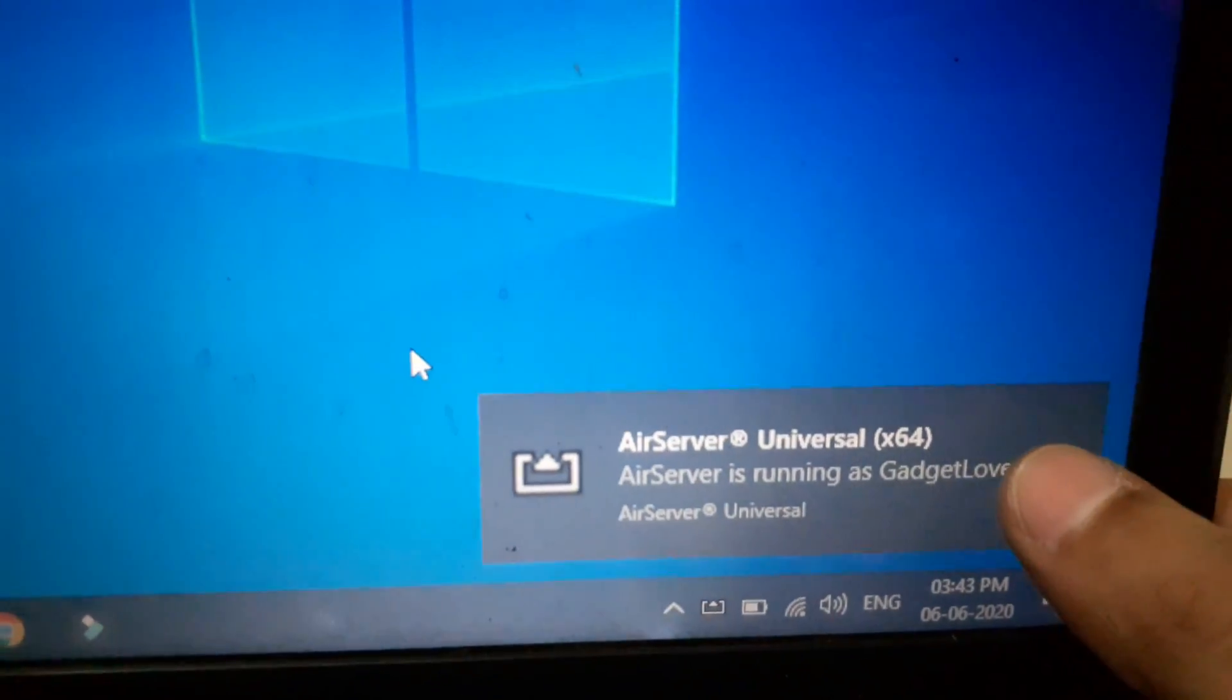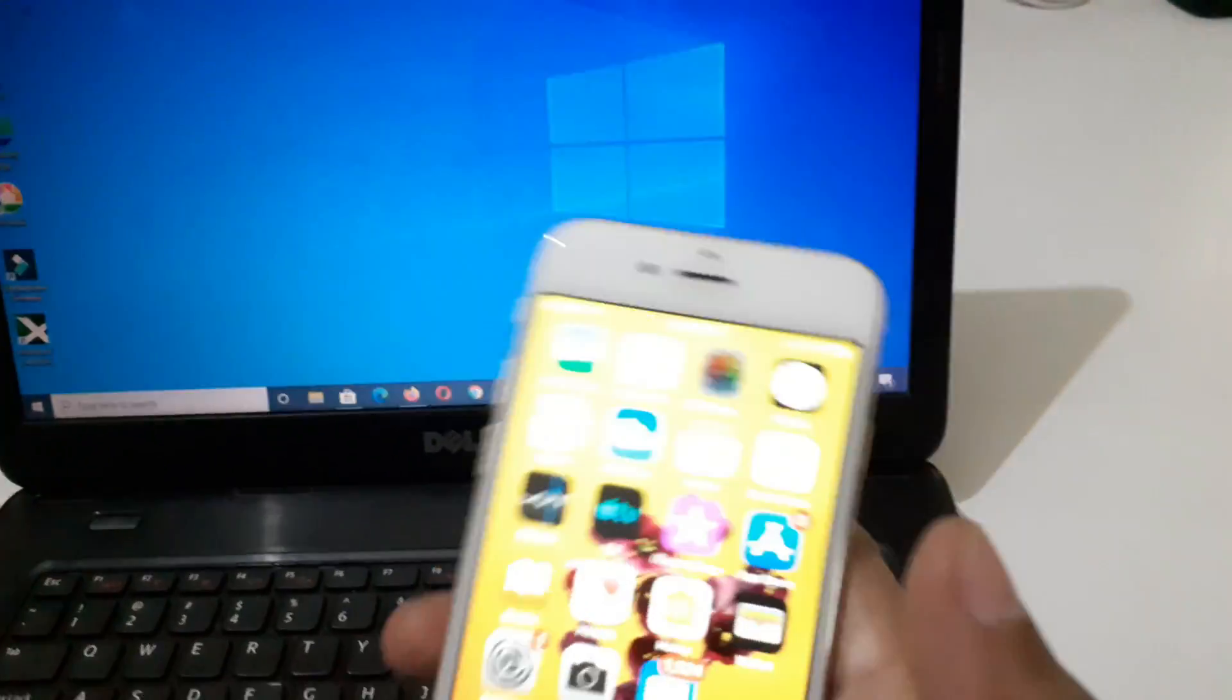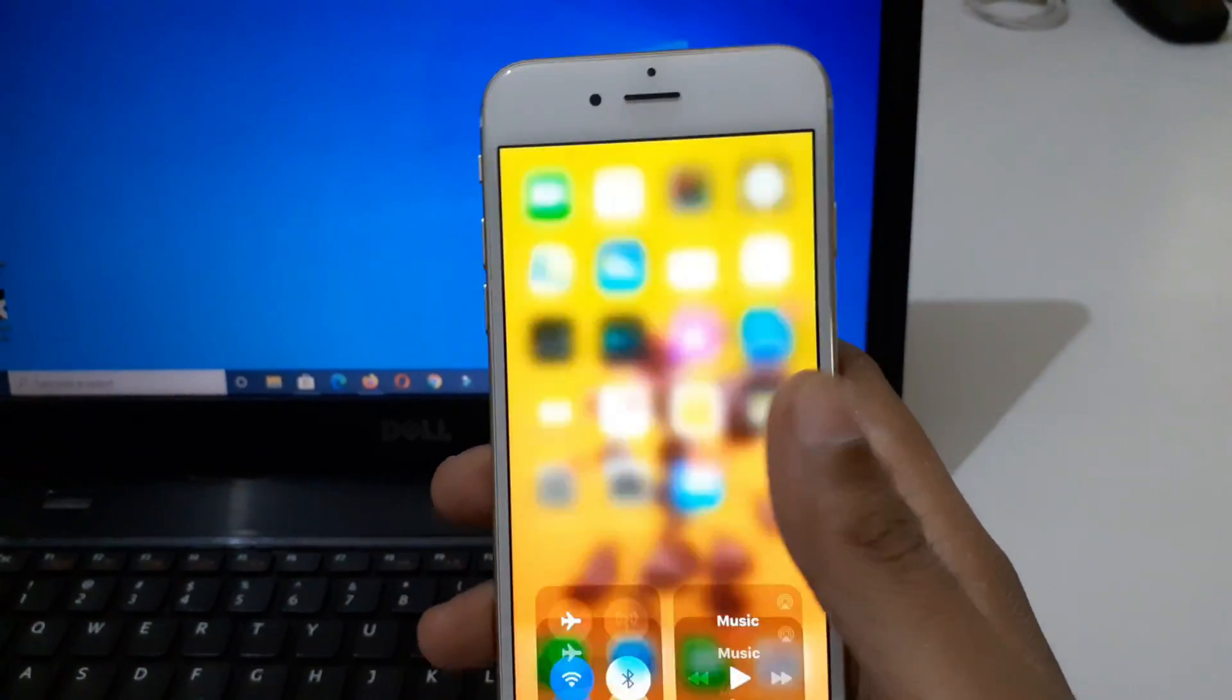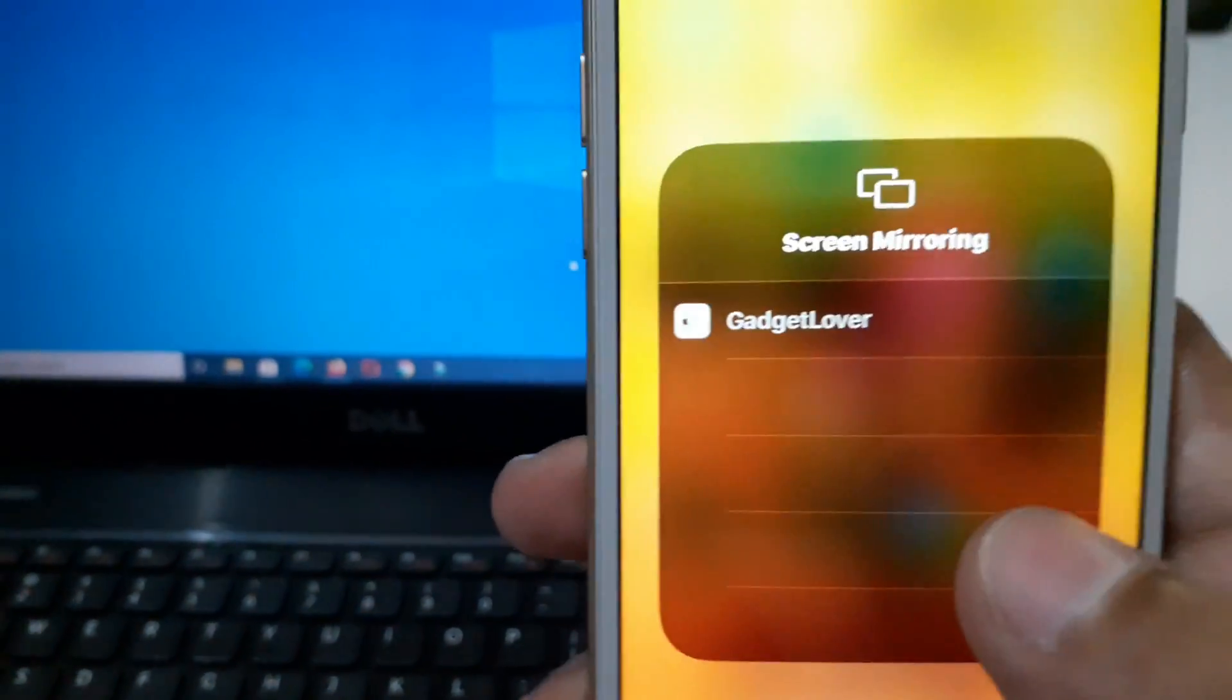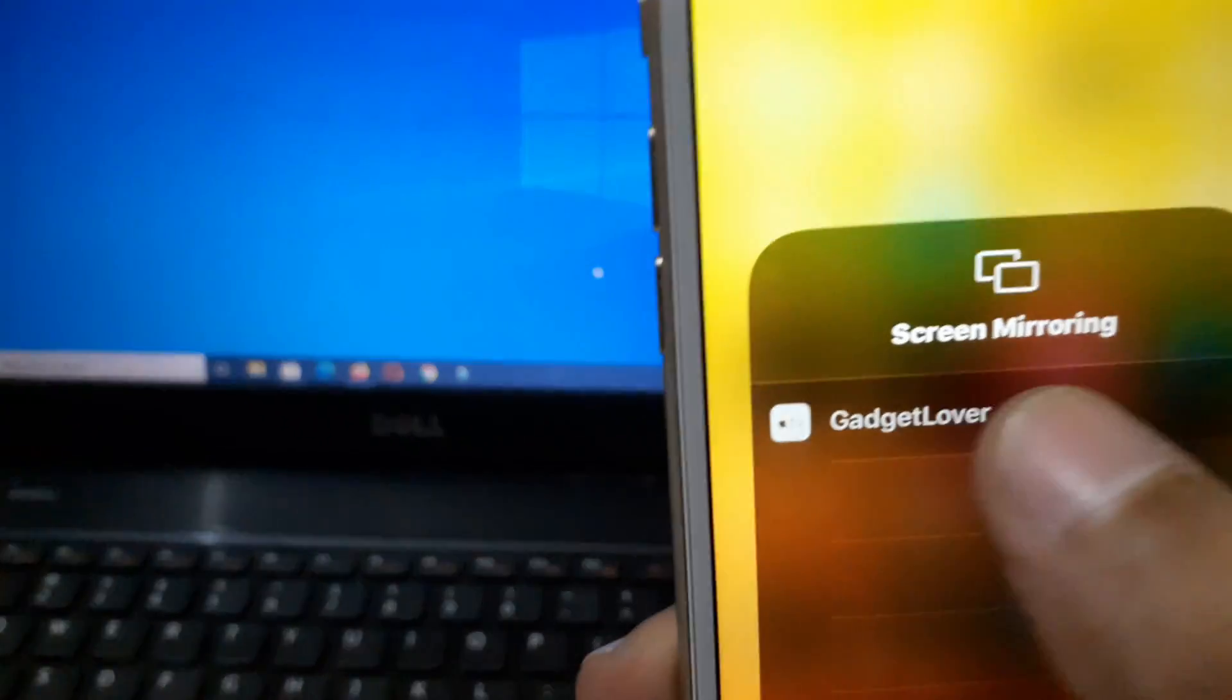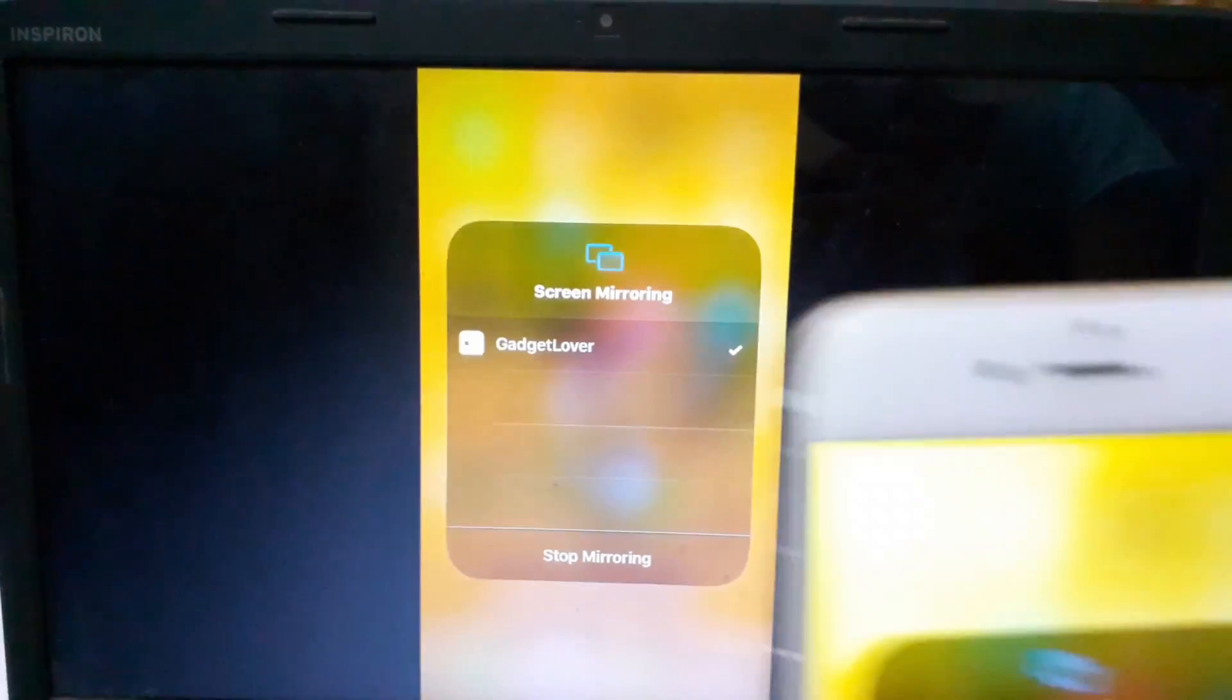Now on your iPhone, slide from the bottom and you can see screen mirror. Just tap on it and you can see your device name. Tap on it.